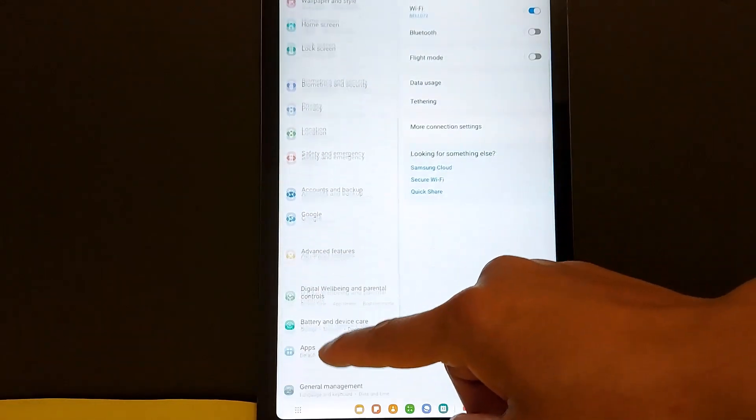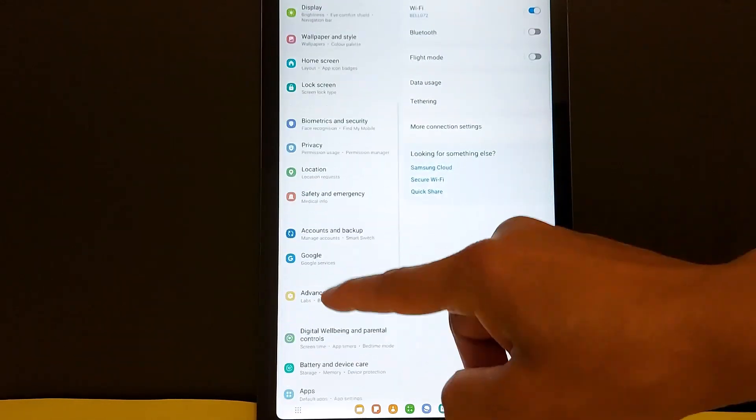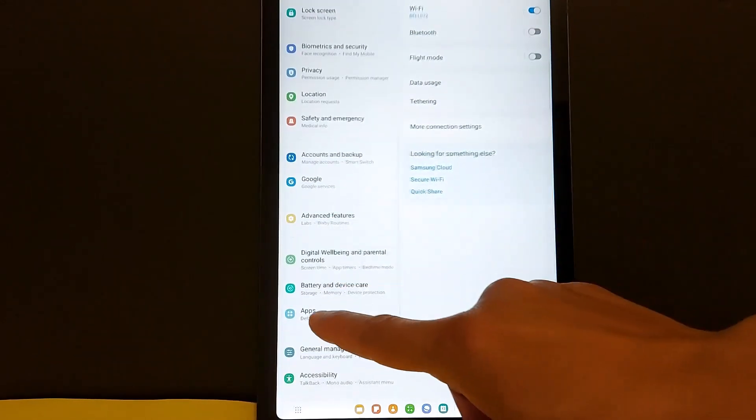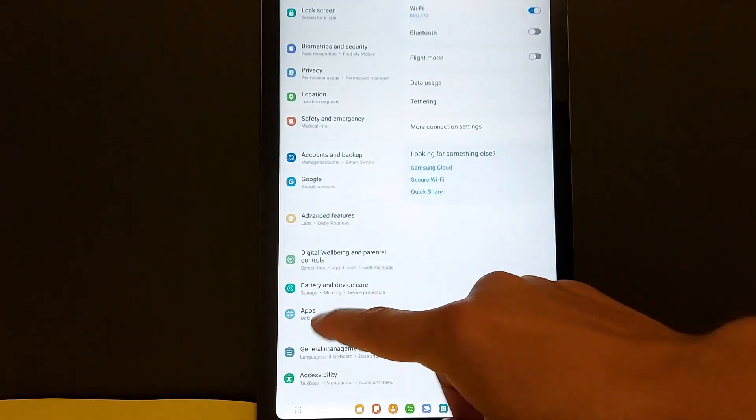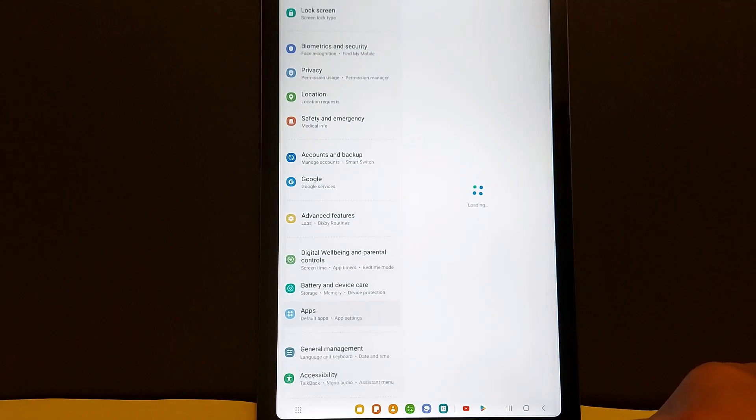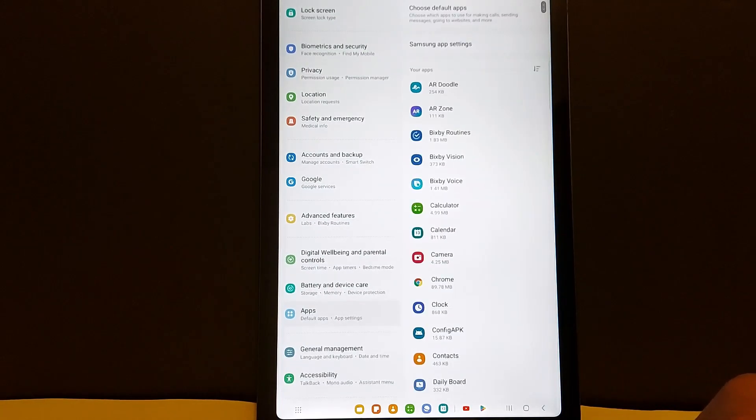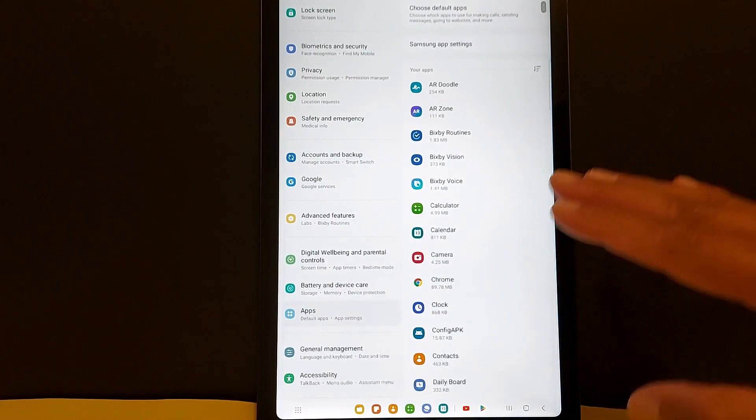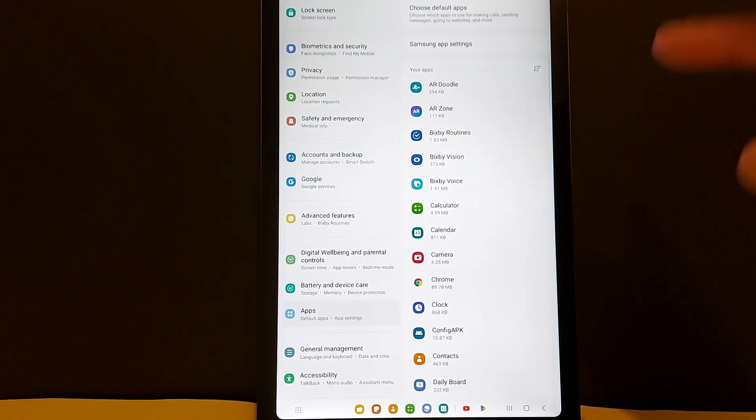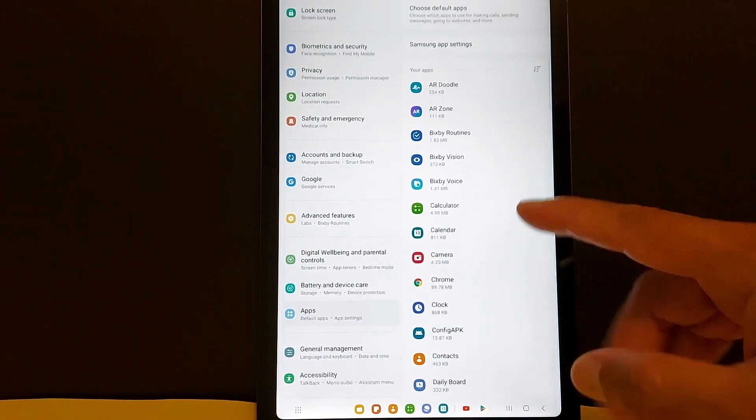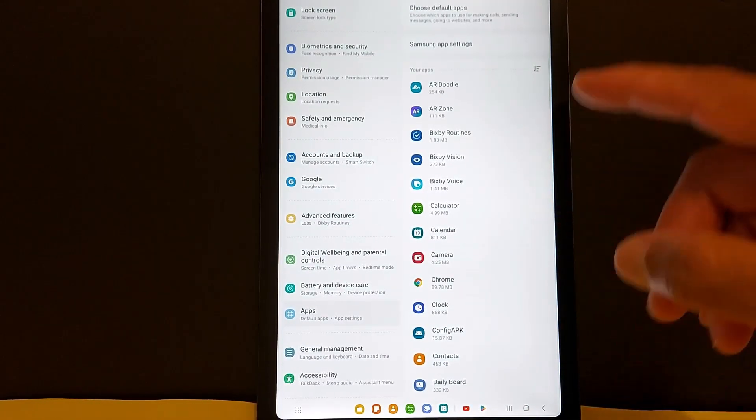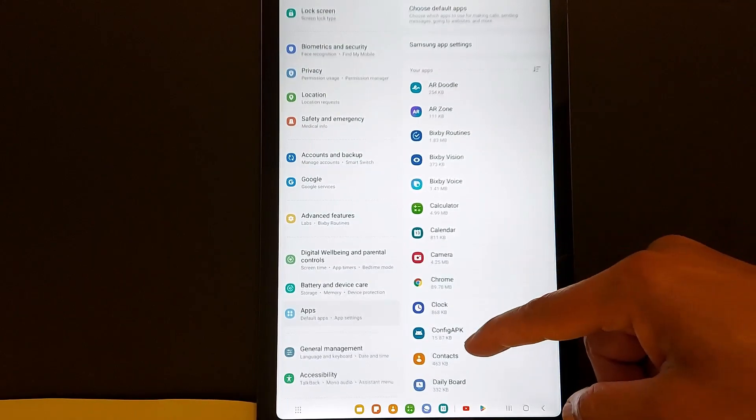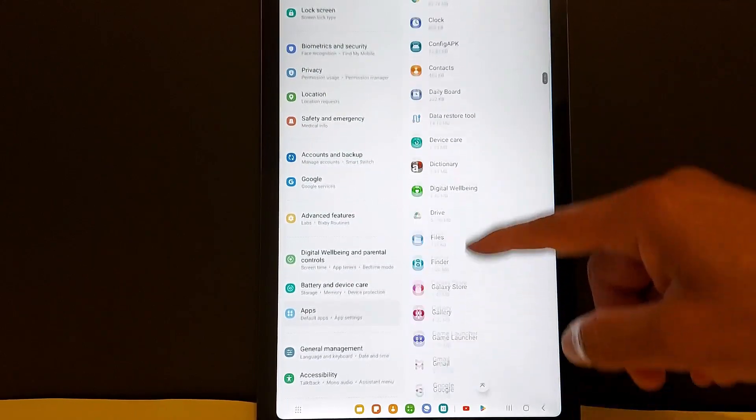Look for apps and open that. I'm going to give you the example of YouTube that is not working in this tablet, so let's go and search for YouTube.